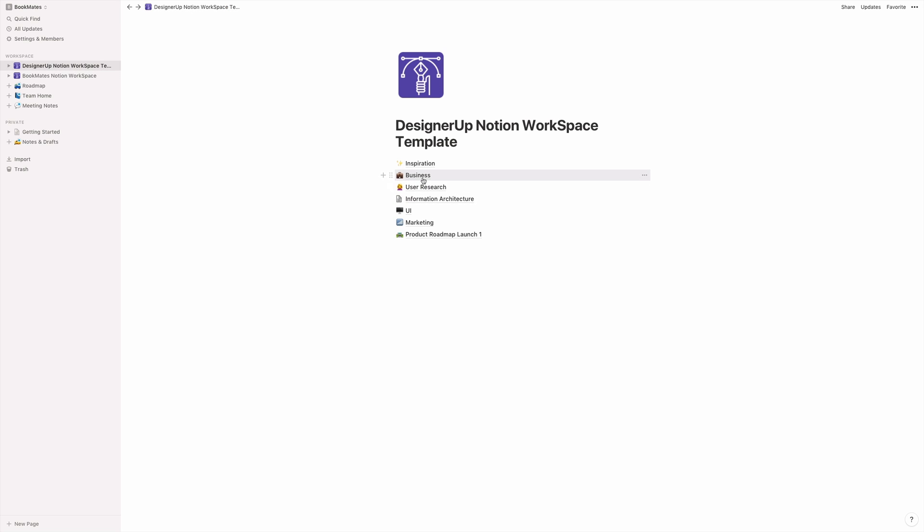The next page I like to add is the business section. And whether you're the product owner and you're coming up with the business plan and the business requirements, or they're being passed down from stakeholders or other clients that you're working with, this is a great way to organize things and have your business objectives in one place.